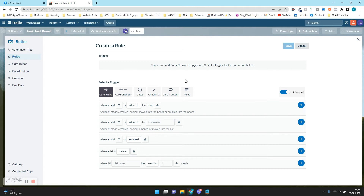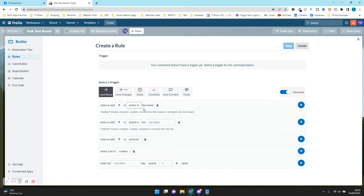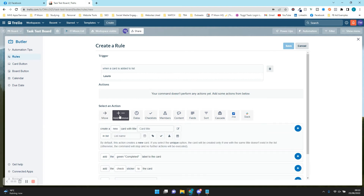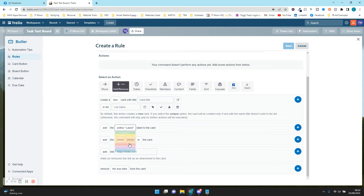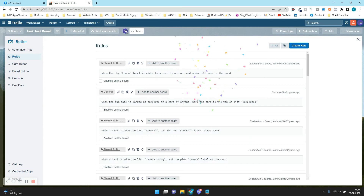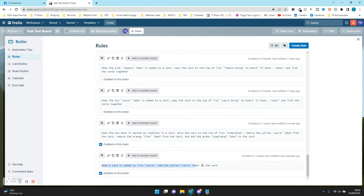So we're going to set the trigger as: when a card is added to the list Laura. We'll keep it as 'added to' because it still counts when a card is moved there. If I press plus, the trigger is set. Then as the action, we're going to say: add the Laura label to the card. Press Save. Now scrolling down we can see it says: when a card is added to list Laura, add the Laura label to the card.